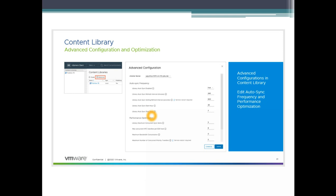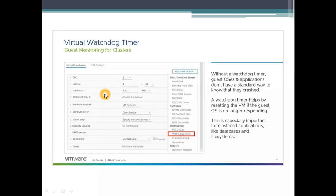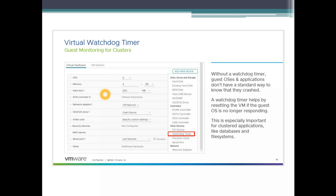Next topic, hardware 17. In the new hardware 17 basically what they have done is they have enabled watchdog timer for the VM application as well. Without a watchdog timer, guest OS and application do not have a standard way to know that they have crashed. It could be used on SQL or database servers where the application has crashed. A watchdog timer helps by resetting the VM if the guest OS is no longer responding. This is especially important for cluster applications like databases and file systems. Good feature which can improve the availability of the application. If the VM goes belly up then the watchdog timer can reset the VM for you.